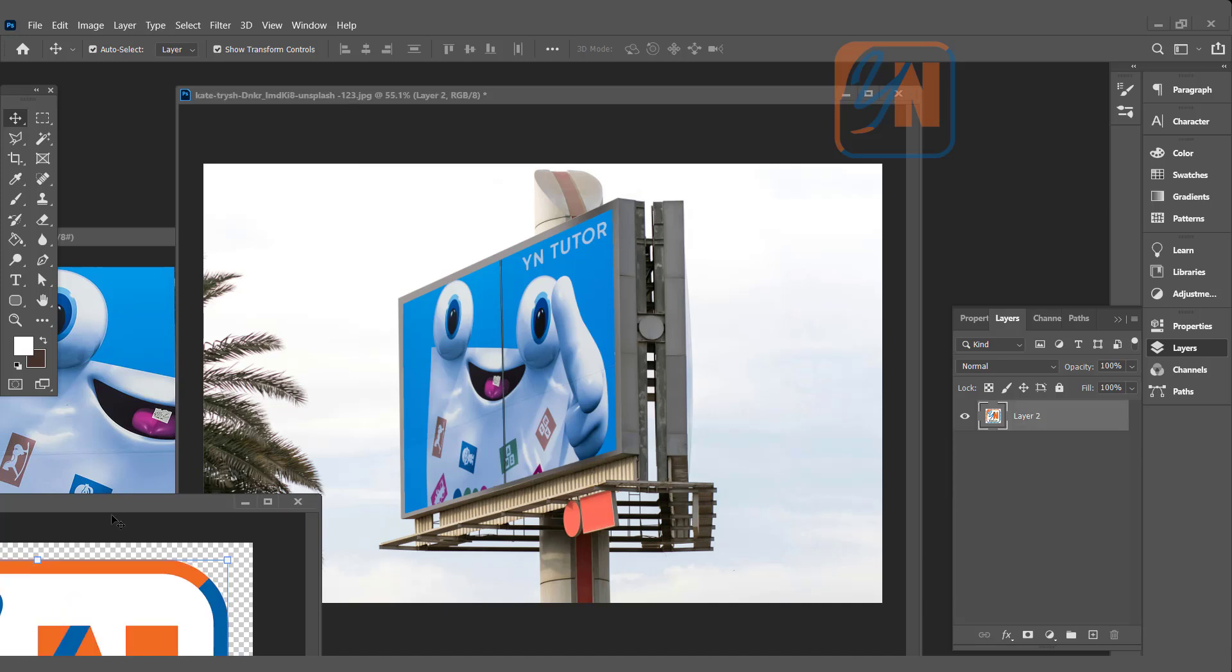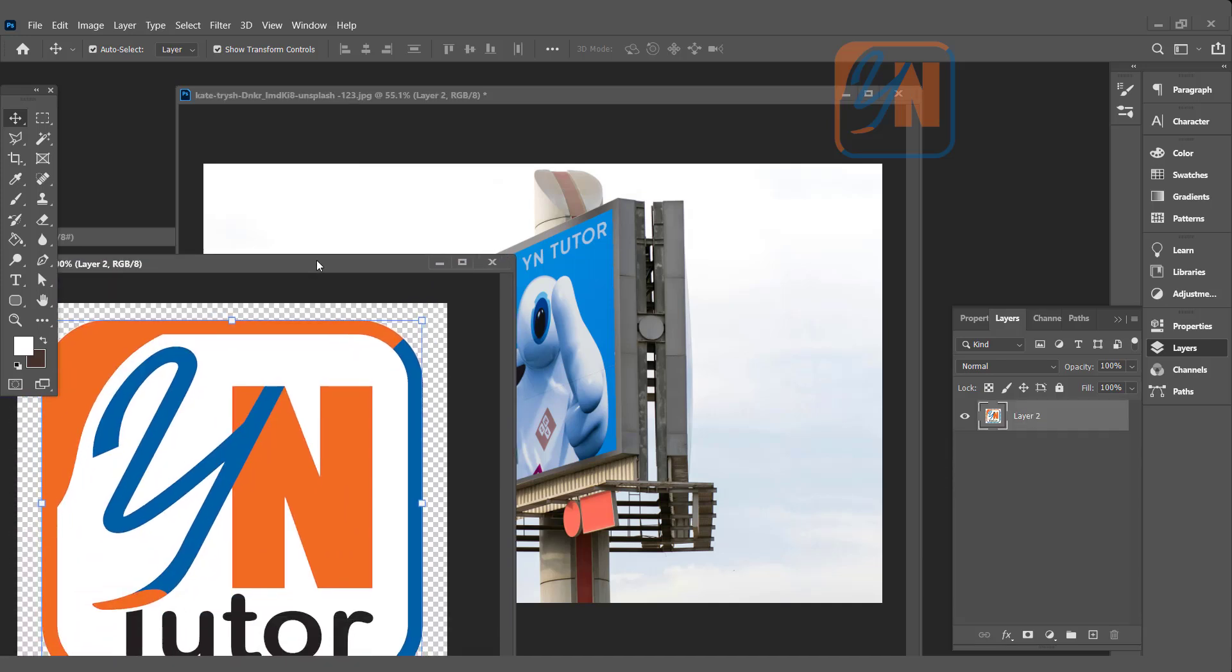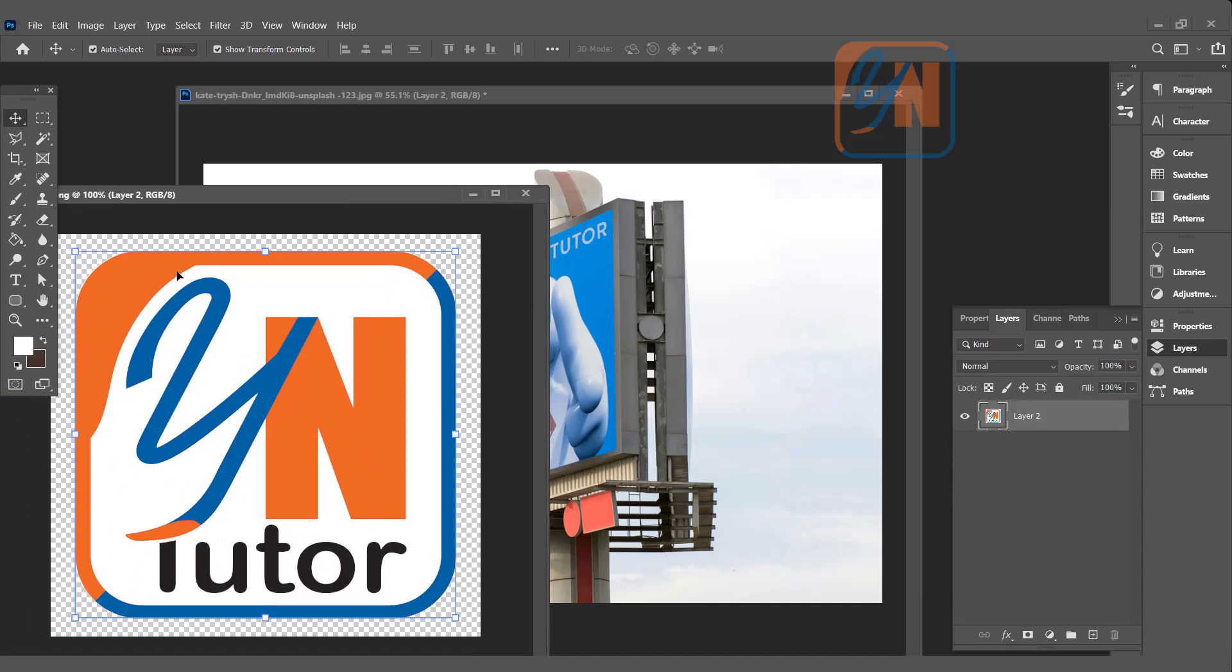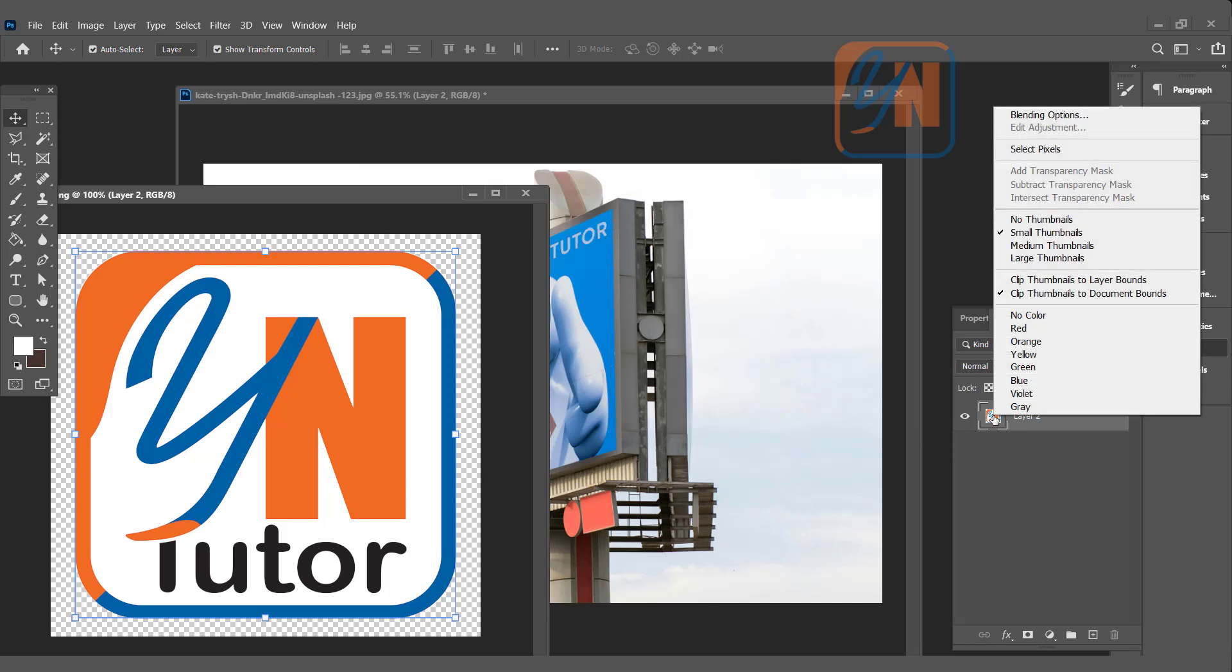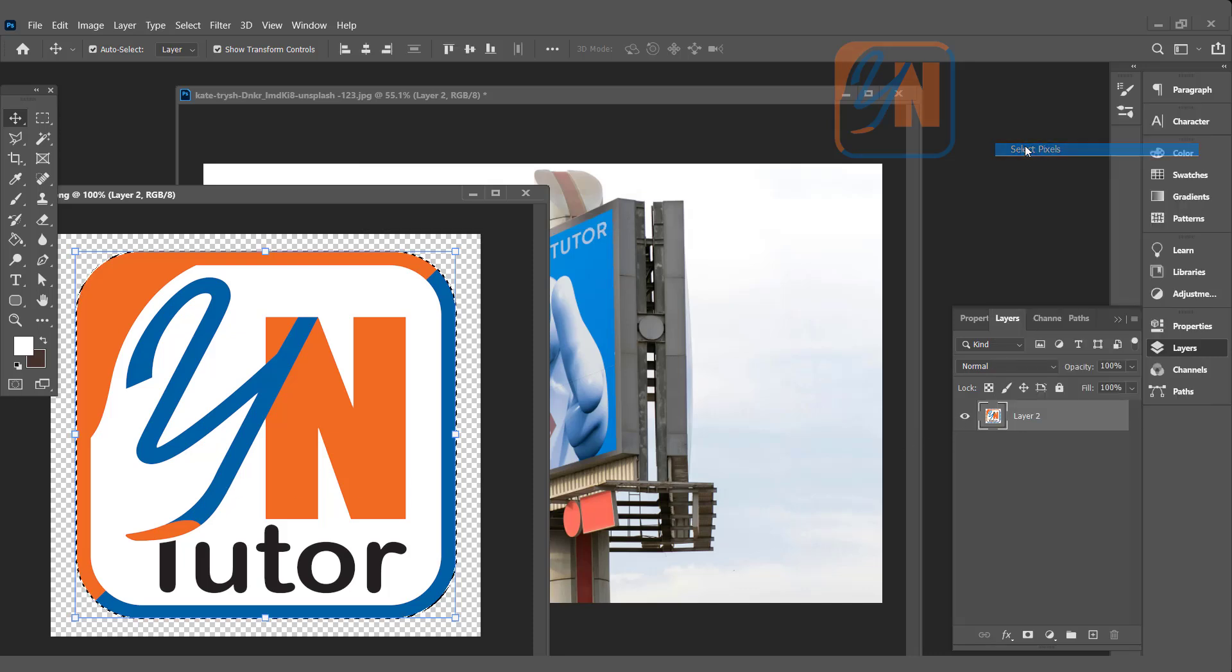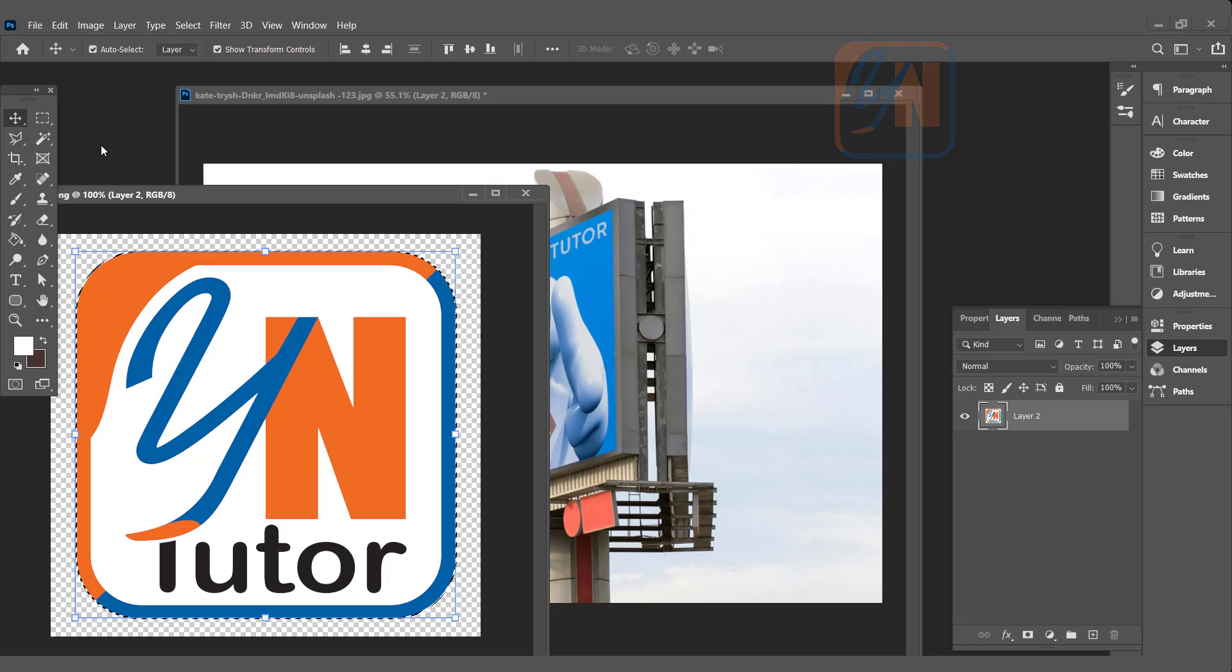Now we added text and image. Same way we can add a logo also. Here I have a YN Tutor logo and this is a PNG image. To make selection with a PNG, same way you need to right click here and click on select pixel. So exactly the logo is selected.